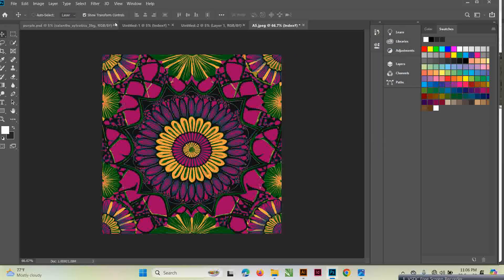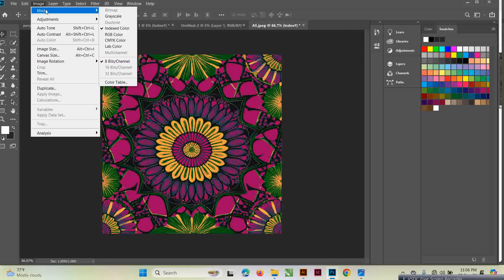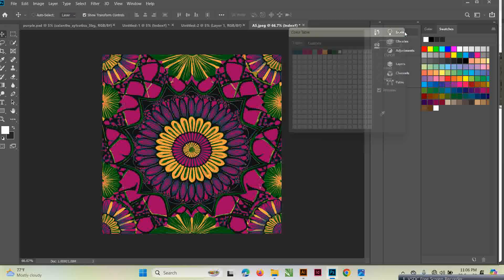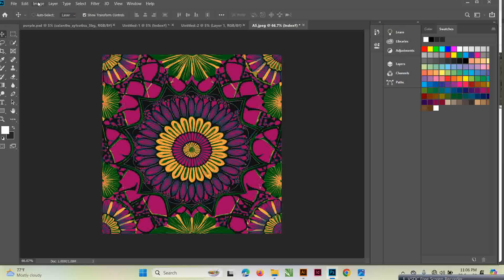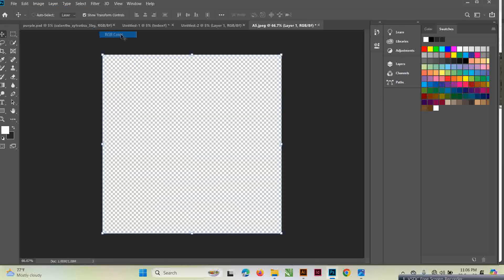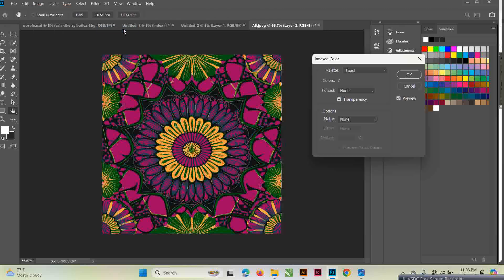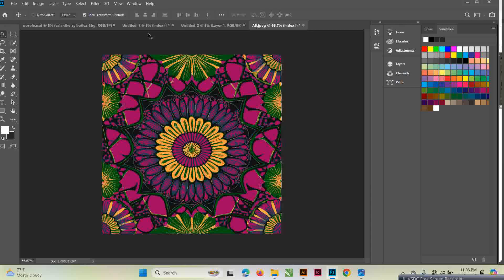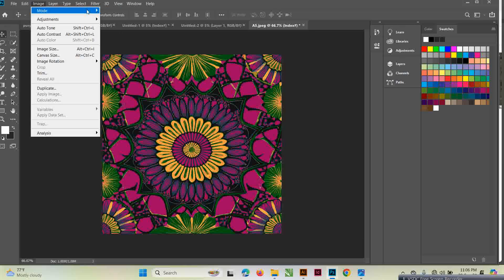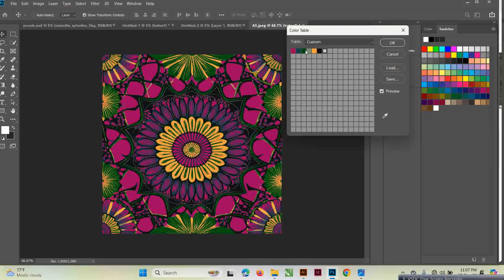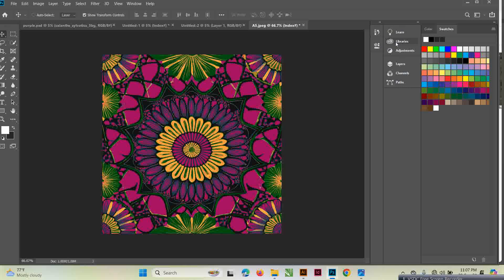If I go to Image > Mode > Color Table, let's see. Image > Mode > back to RGB, then Image > Mode > Indexed Color. The number of colors I have is now seven. Then Image > Mode > Color Table — these are my seven colors. The similar ones have been automatically combined. I can click OK.